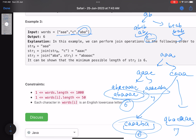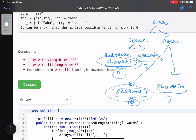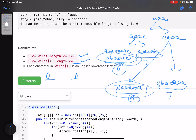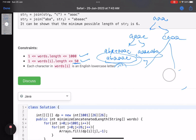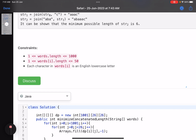Looking at the constraints: number of words can be up to 1000, and length of each word up to 50. Key insight: we only need to track the first and last character of each word, not all characters. There are four possibilities to explore at each step — let's derive them and then write the code.